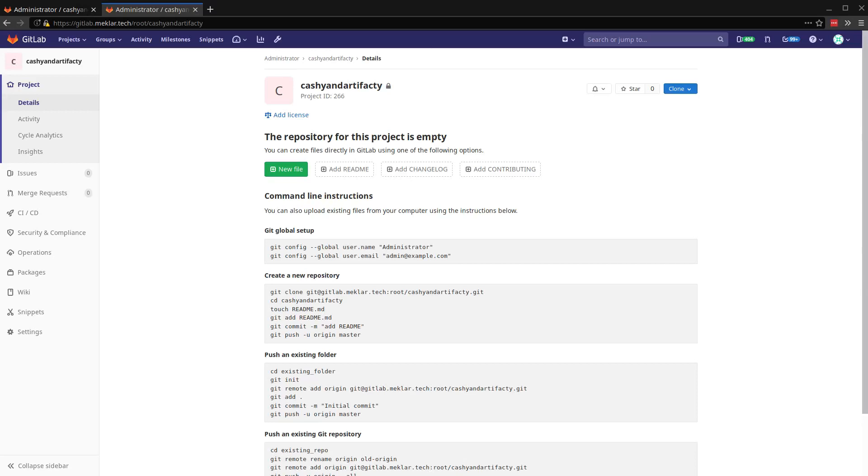Hello. This is Davin with GitLab doing a quick video on artifacts and cache within the GitLab runner. I'm going to be using GitLab 12.3.